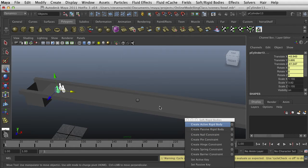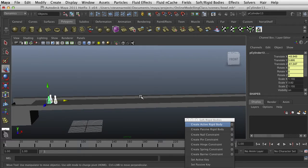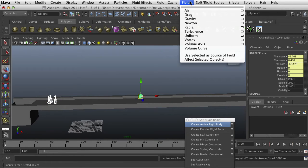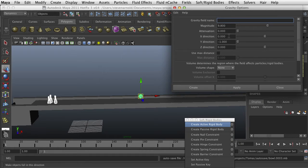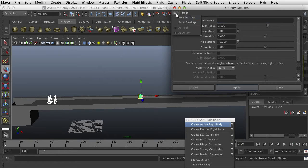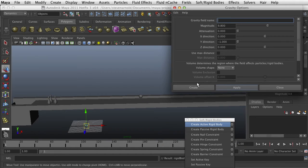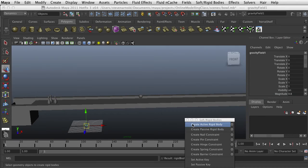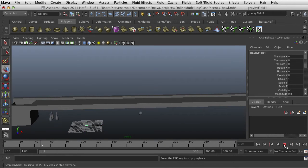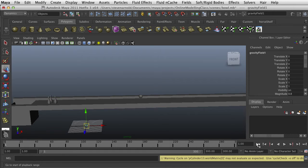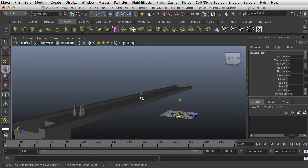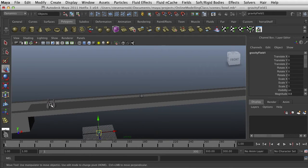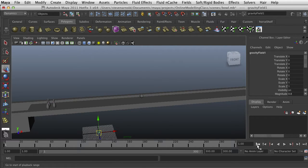All right. Now we want to select all of these and we want to apply a gravity field. Go to the field, gravity, and I'm just going to accept the defaults and apply. And now let's see what happens. All right. We have something happening now. So the ball is not touching the floor, but these are now animated according to that field, that force, which is gravity.